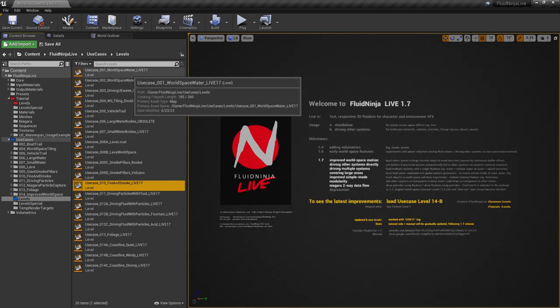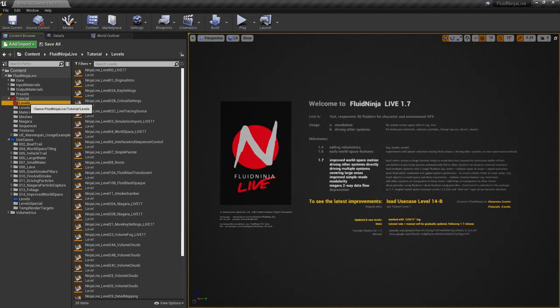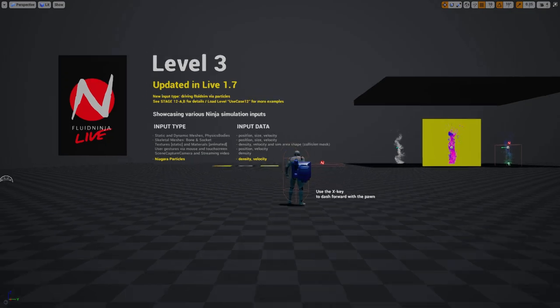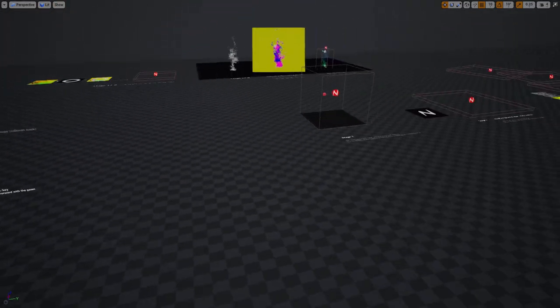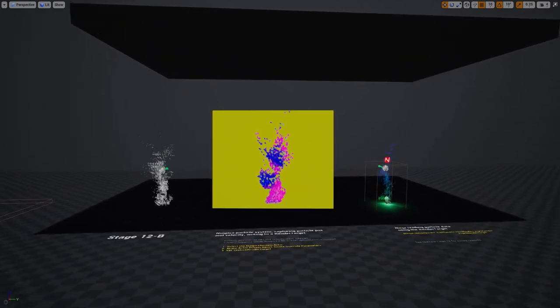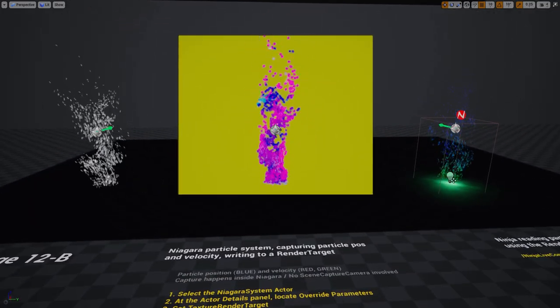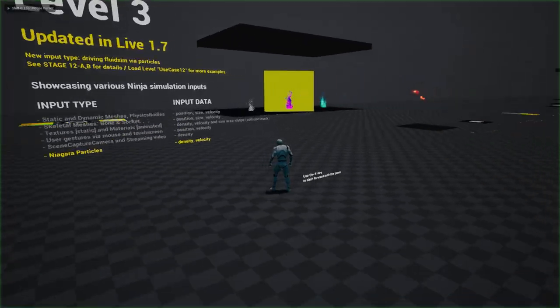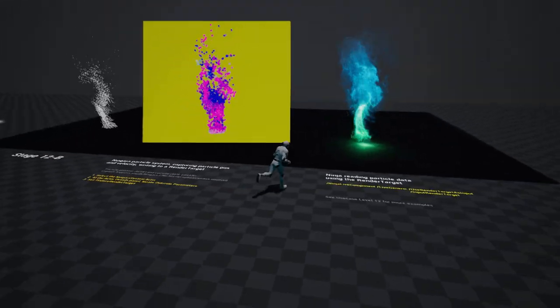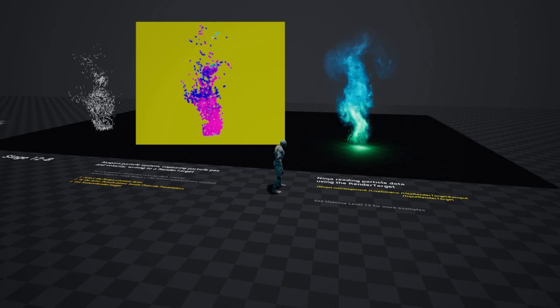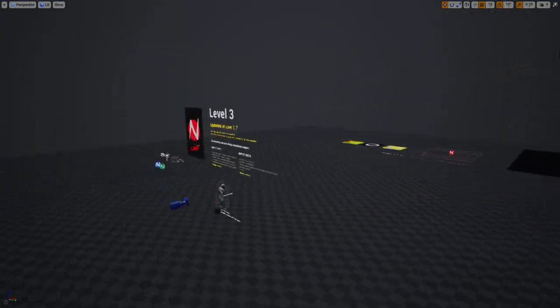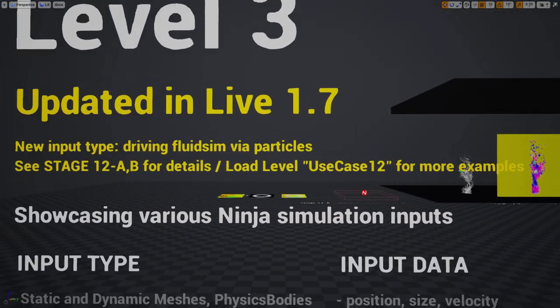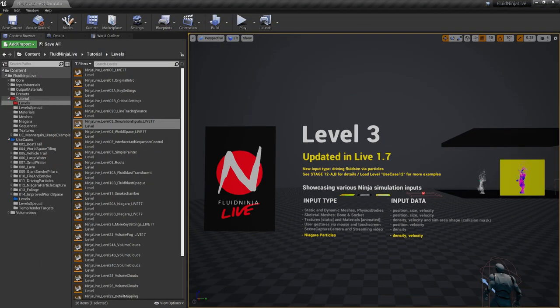If you open any of these levels, you will find a short explanation of what's new. For example, this is Simulation Input level and we have like a thousand ways of driving Ninja, but this stage is completely new, demonstrating how particle data could be used to drive the fluid simulation. This is how levels have been updated with a name tag and with information text placed at the starting zone.